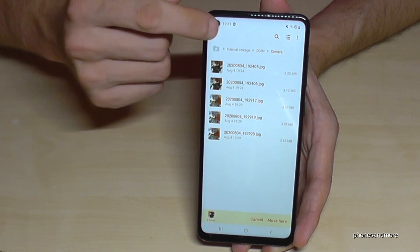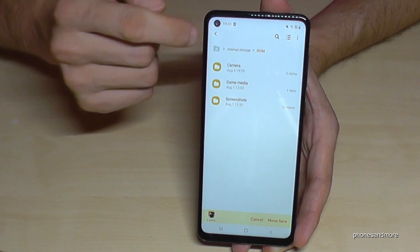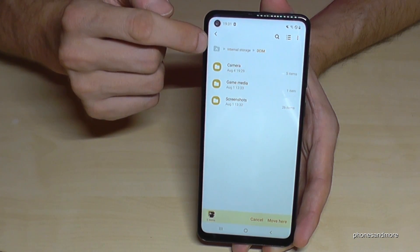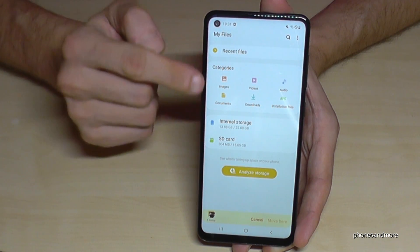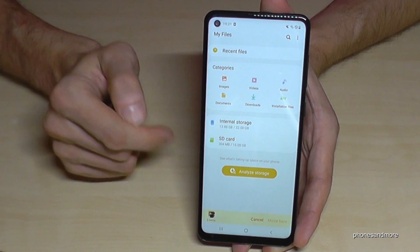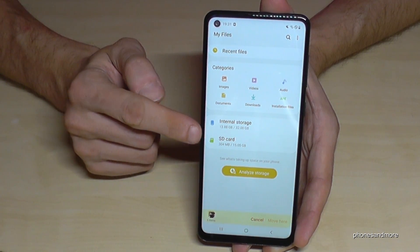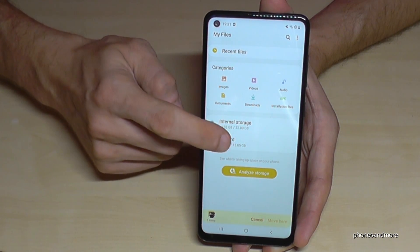Then go back — you can tap the little house icon to go back to the main page. Then we can go here to the SD card.